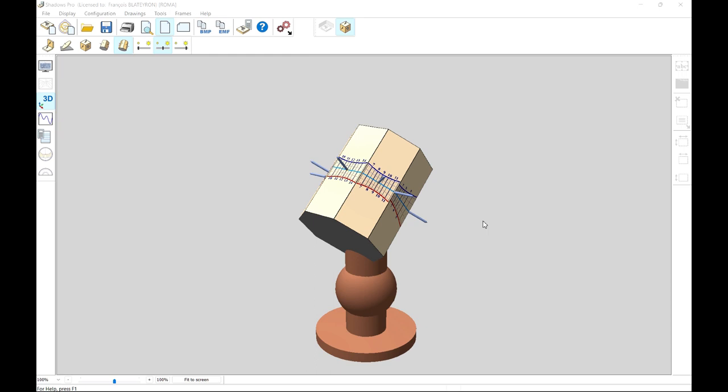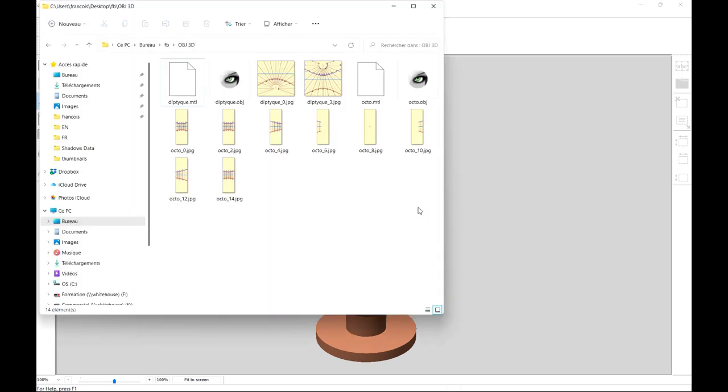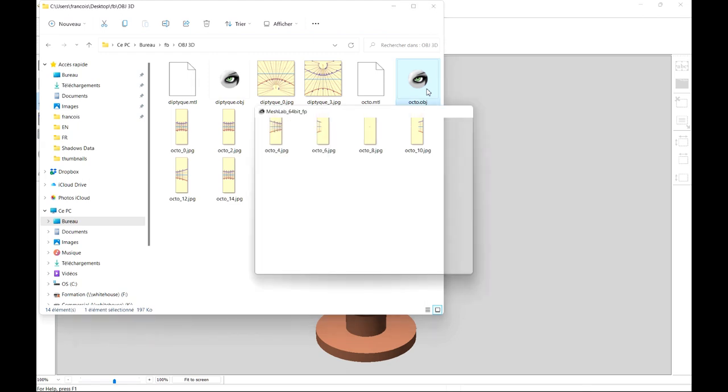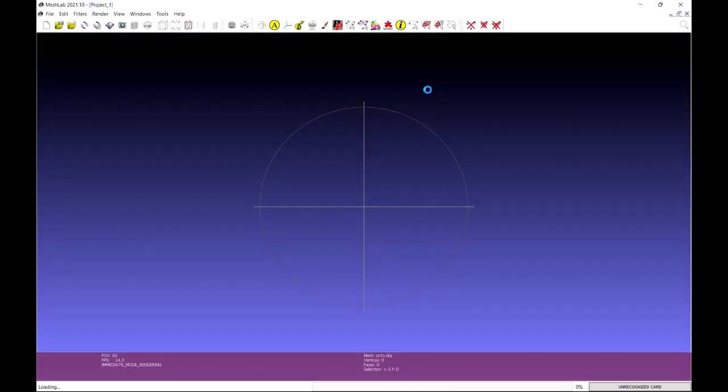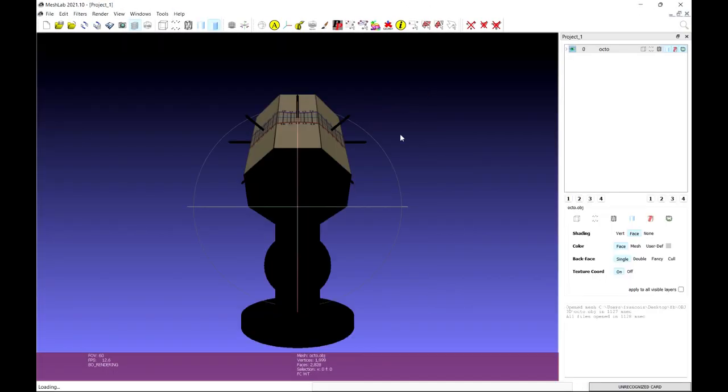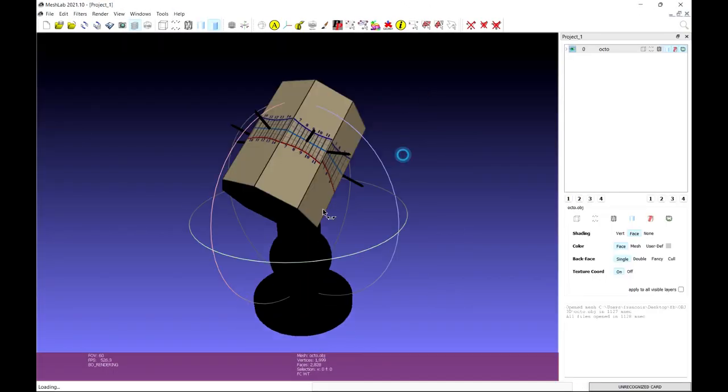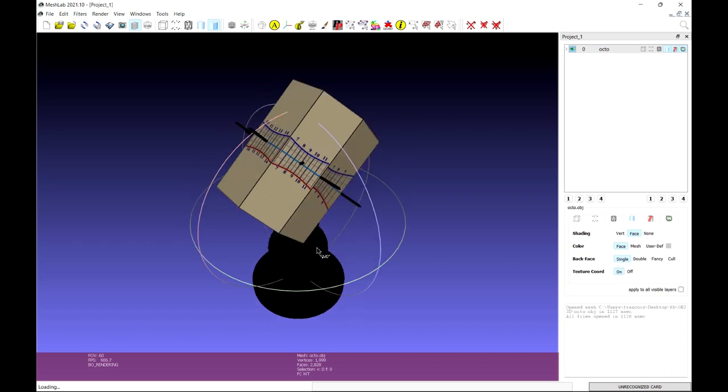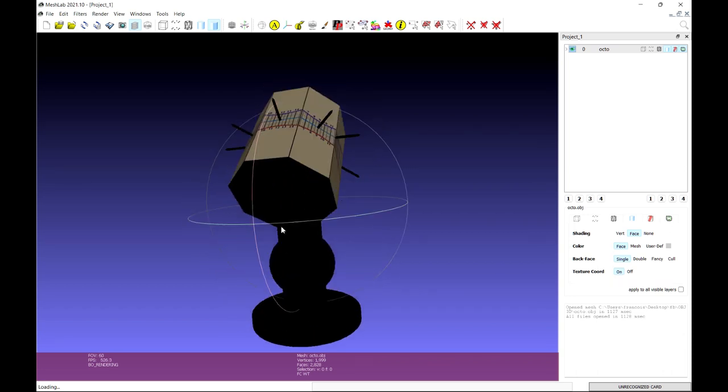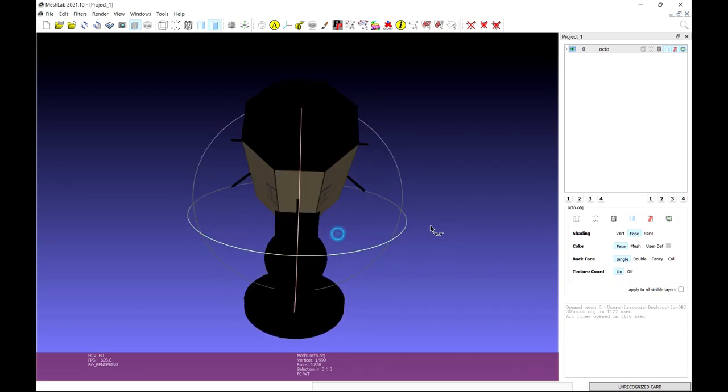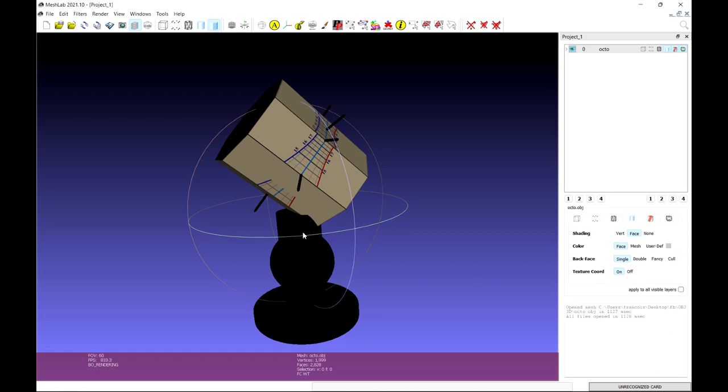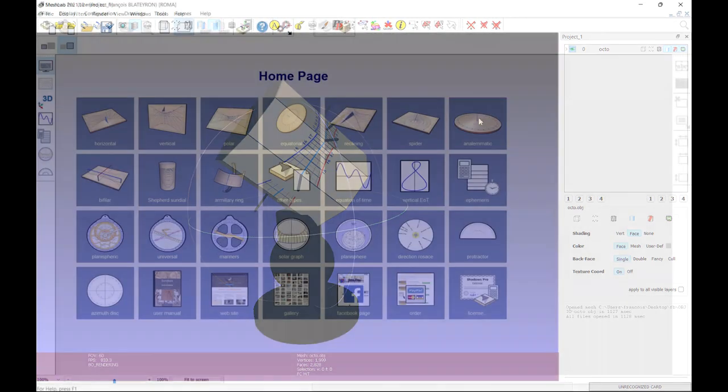The geometric model is exported with its textures representing the layout and colors. This makes it possible to create a sundial in 3D printing, possibly in color if the machine allows it. Once created, the OBJ file can be opened in another application that will support 3D printing.